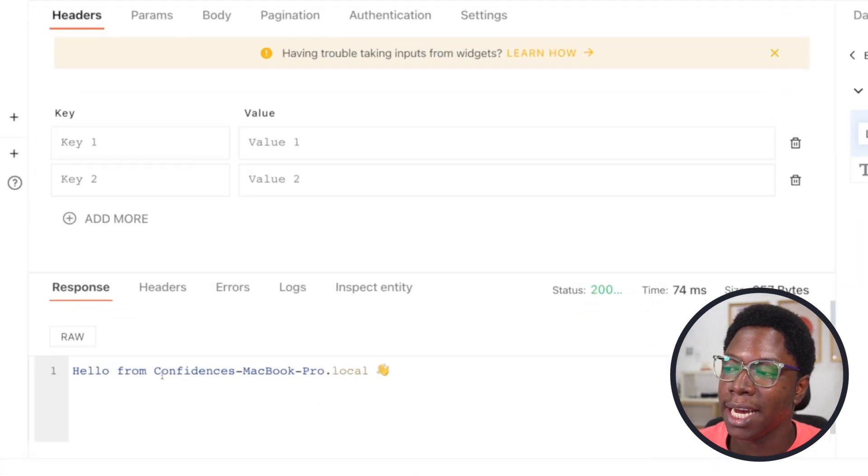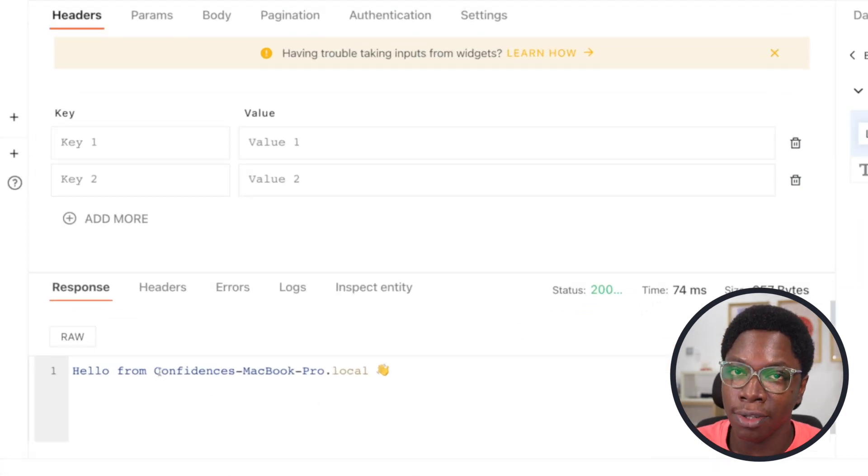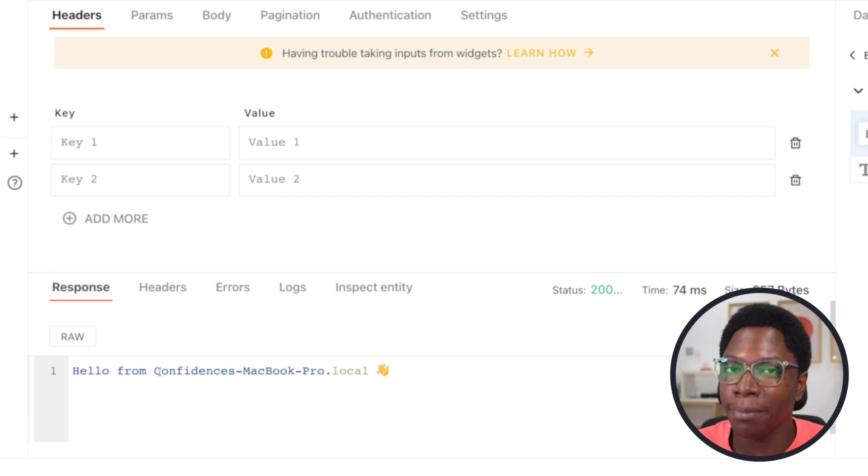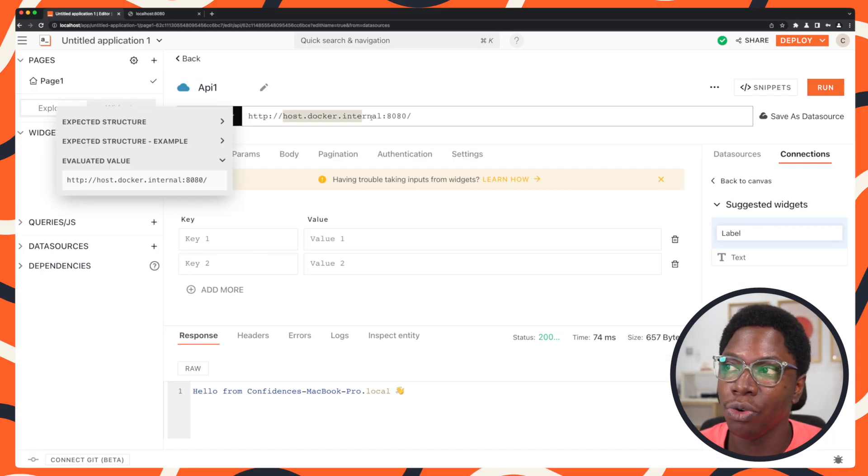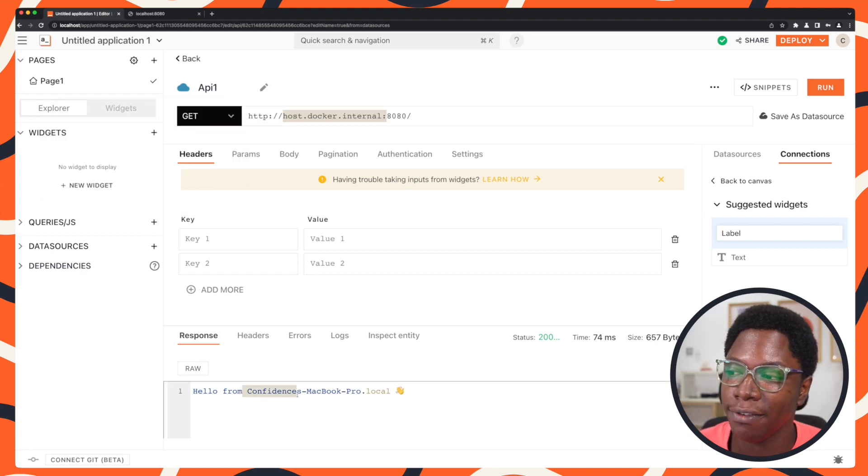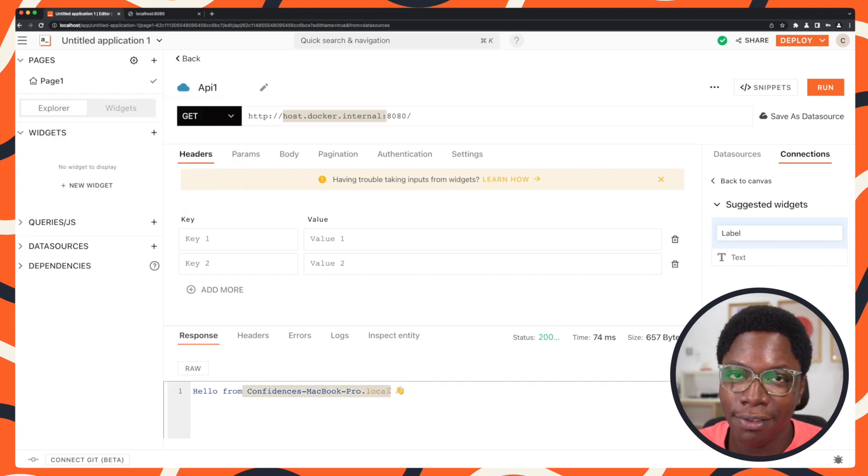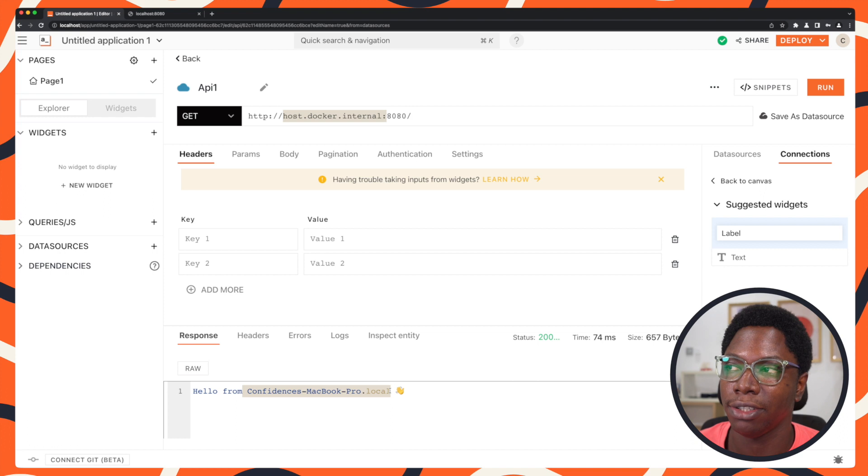you can see that we're able to connect to the process running on my host from the Docker container by using this new host. And you can see we have a response saying that the service was actually running on my host machine.